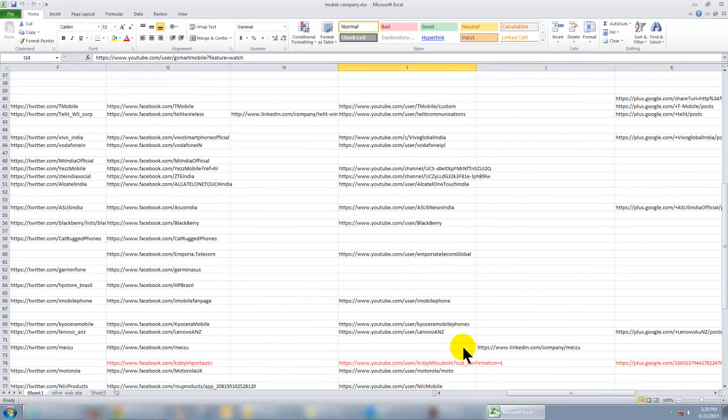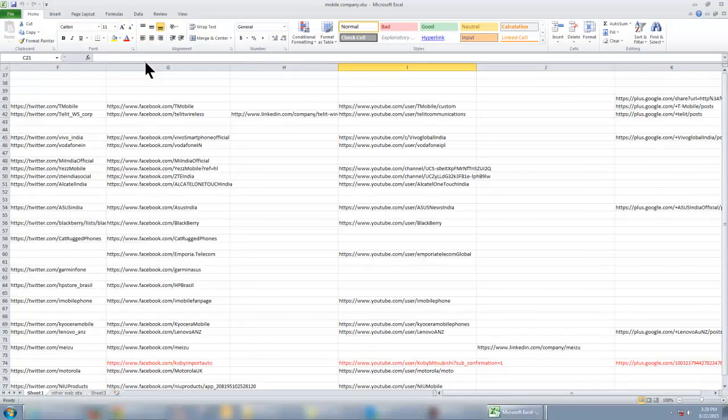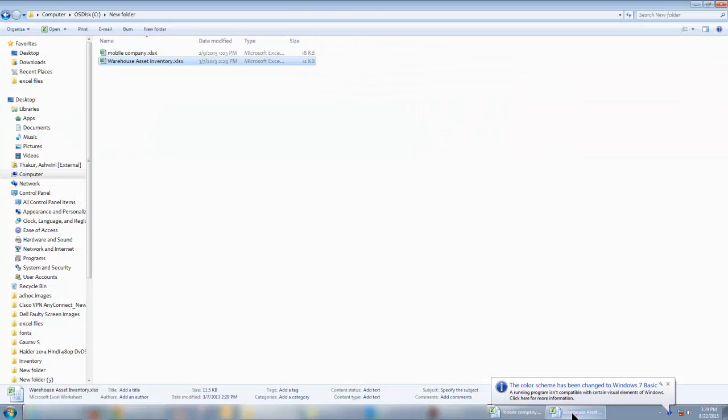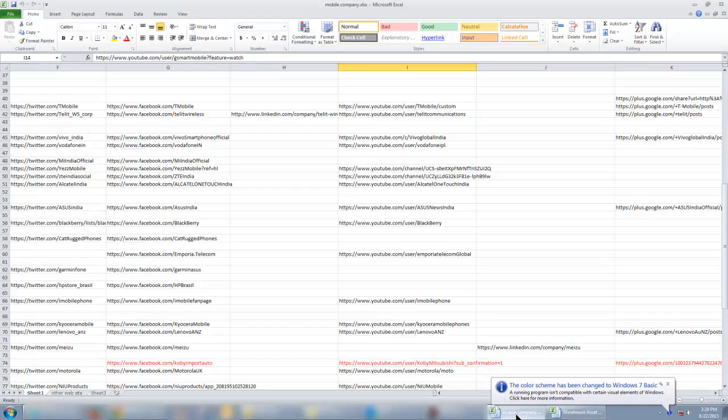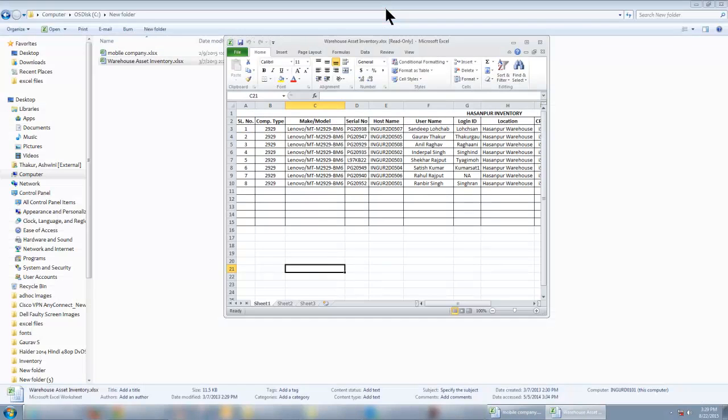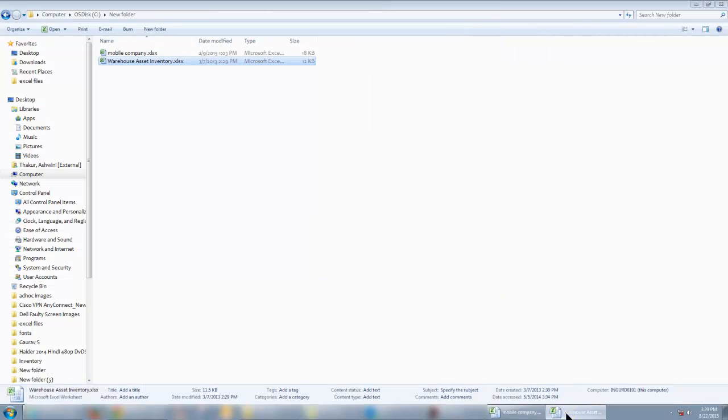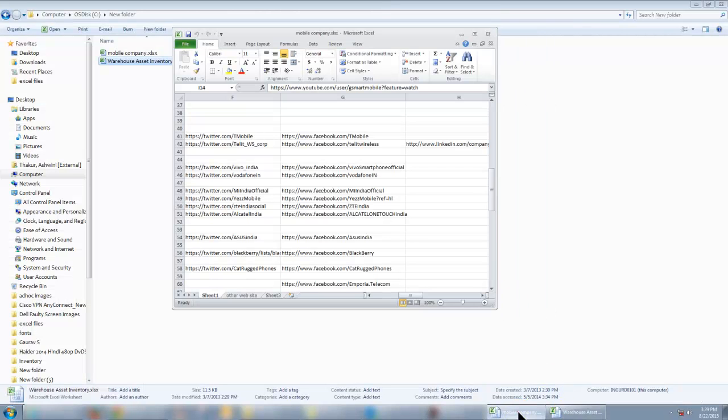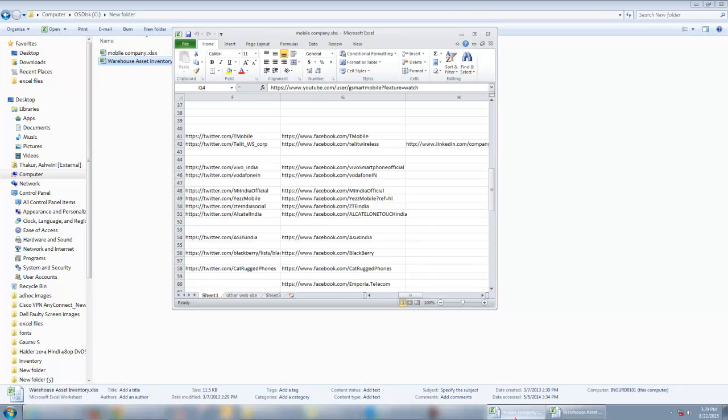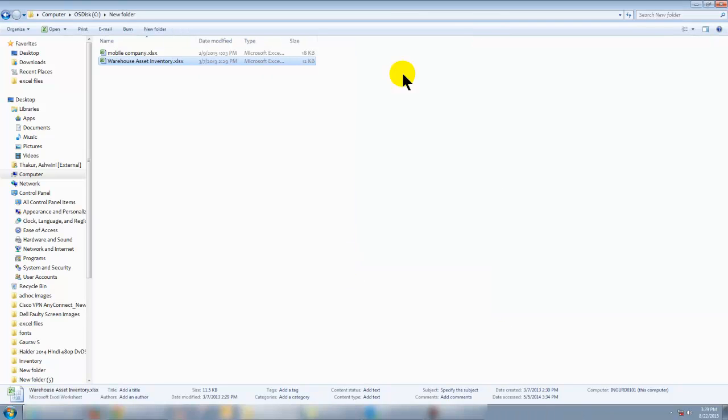And this is my second Excel sheet. As I have opened both of these worksheets, they are both opening in the same Excel window. So how to split them? Even in this window, they both are opening in the same Excel window as you can see. So let's start.